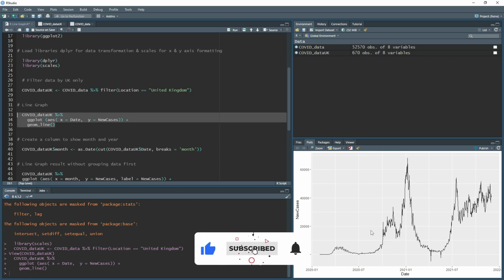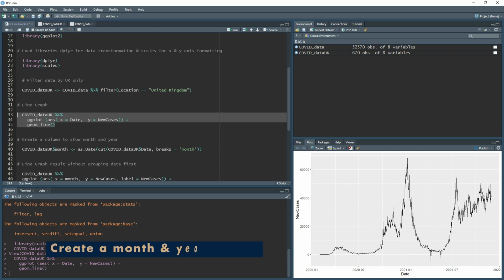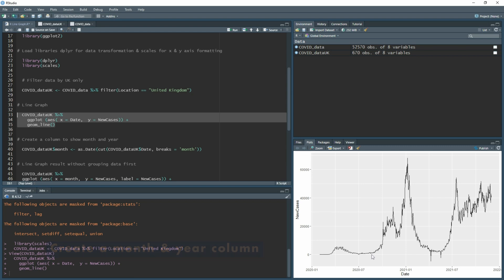That's great if you want to see on a daily basis how it looks for trend purposes. But if you want to see it grouped by month, we need to create a column that shows the month.